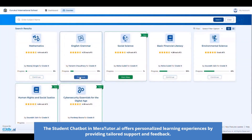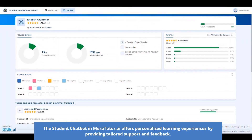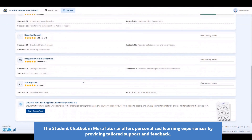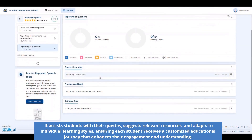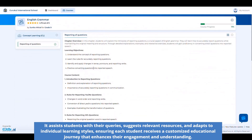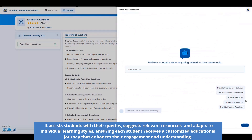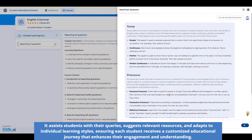The student chatbot in MaraTutor.ai offers personalized learning experiences by providing tailored support and feedback. It assists students with their queries, suggests relevant resources, and adapts to individual learning styles, ensuring each student receives a customized educational journey that enhances their engagement and understanding.